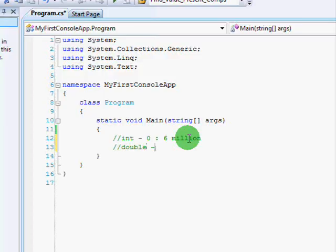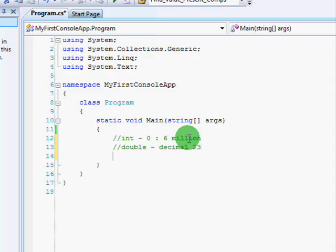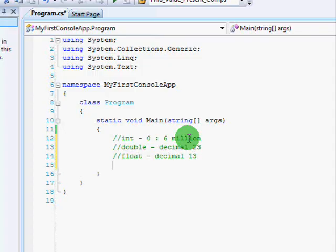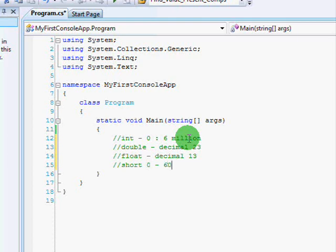So, you have the integer. You have the double, which is a decimal number. Between, it can store, I believe it's 23 levels of precision. And, then you have a float, which is a decimal number as well, but it only holds like 13 or 12 levels of precision. You have the short, which stores a number between, I believe, 0 and 63,000 or something similar to that.